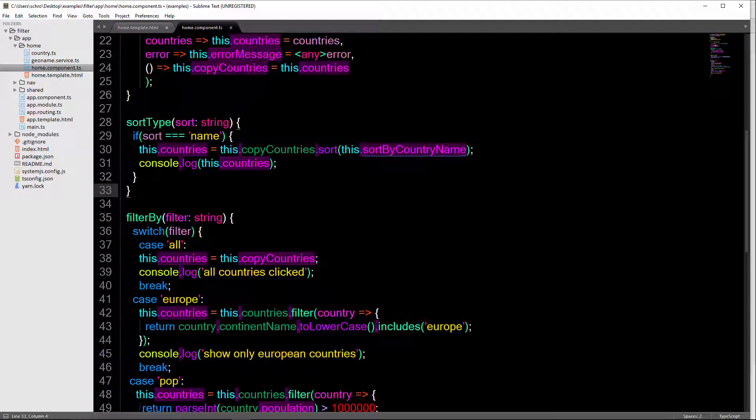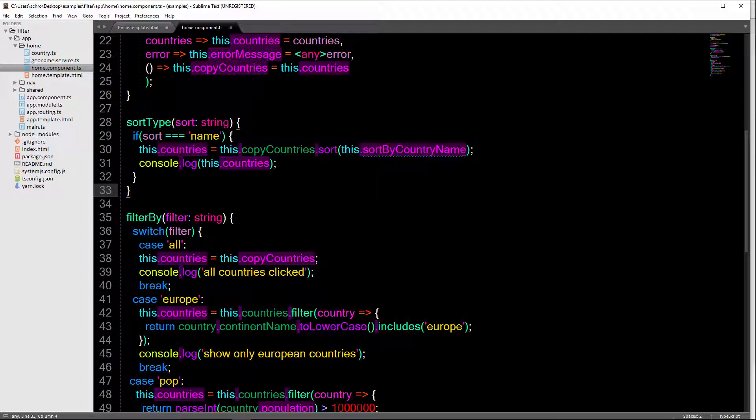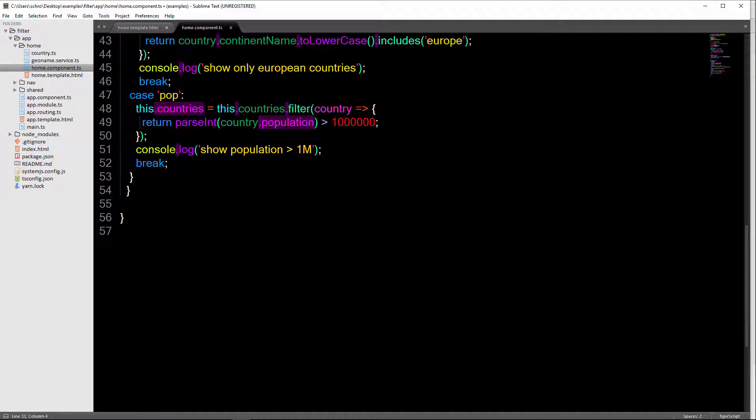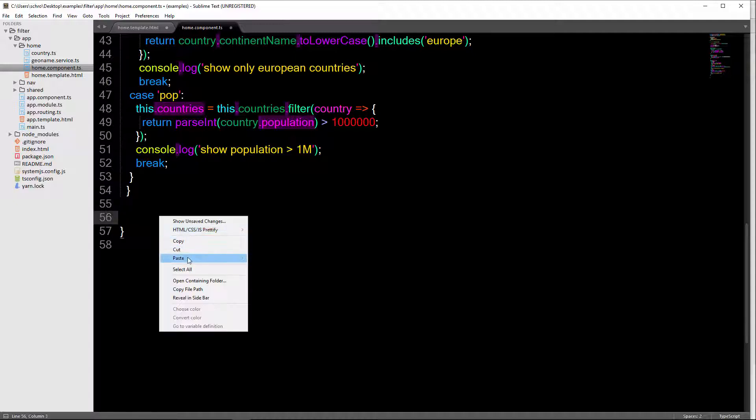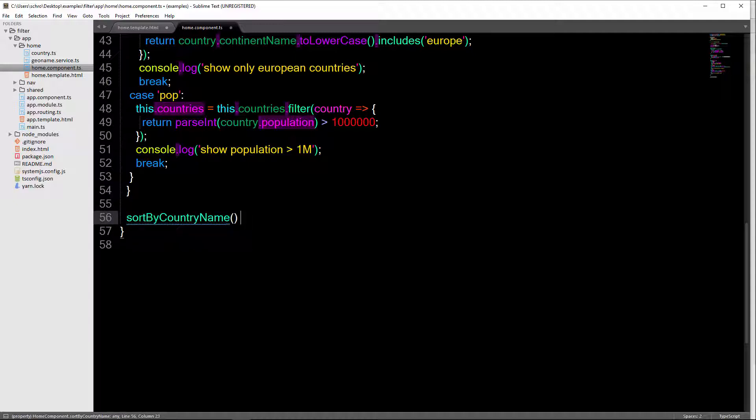So you could put this a couple different places. You could put this within our class, which we're going to do. You could declare this as a function outside of the class. Or you can declare this as a helper method in another file. But for this example, I'm just going to define it in our class.